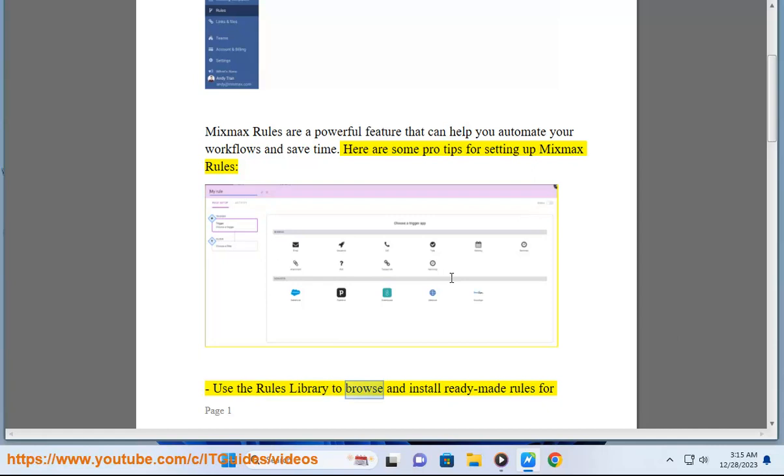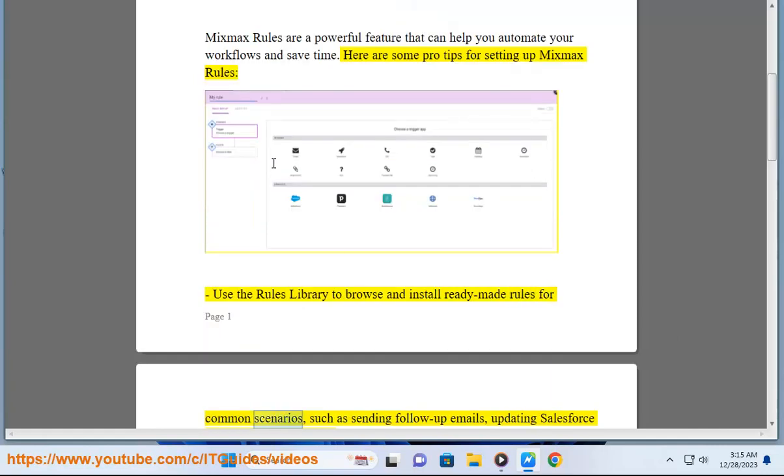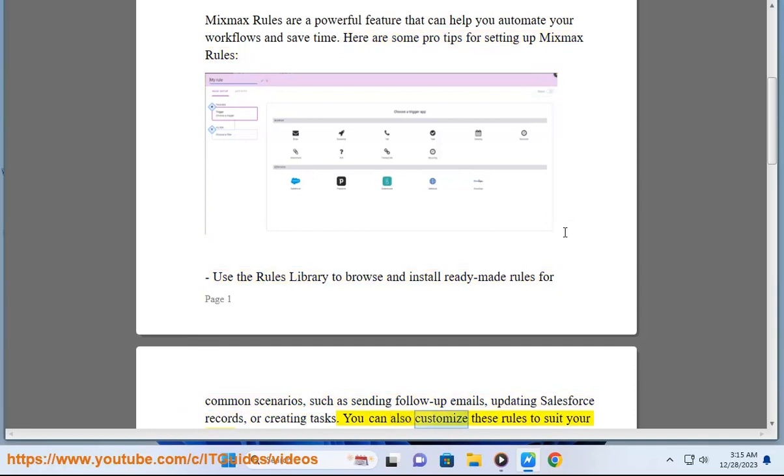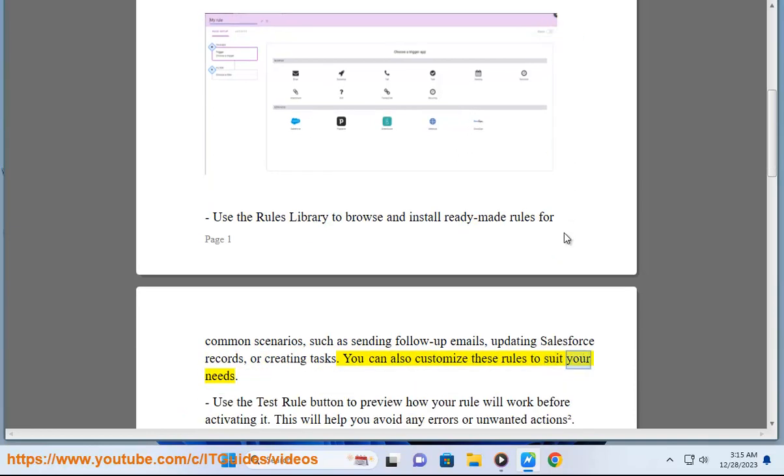Use the rules library to browse and install ready-made rules for common scenarios, such as sending follow-up emails, updating Salesforce records, or creating tasks. You can also customize these rules to suit your needs.